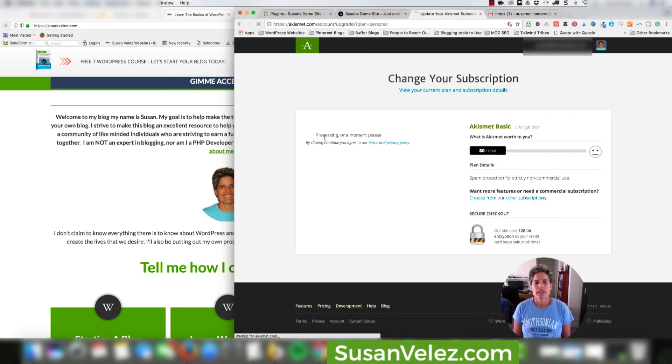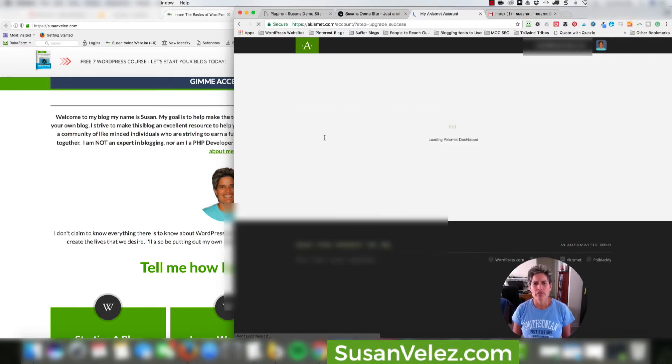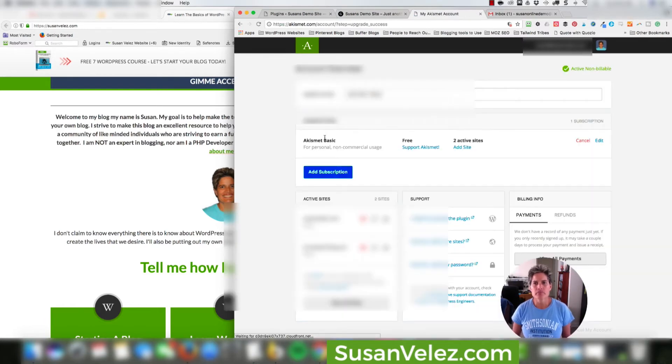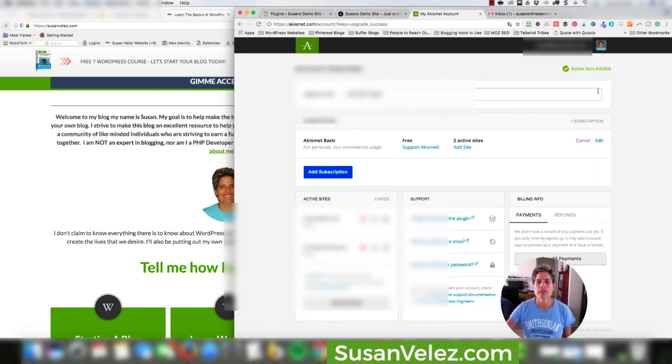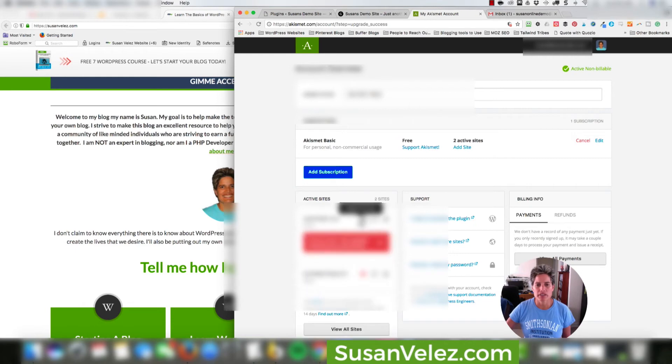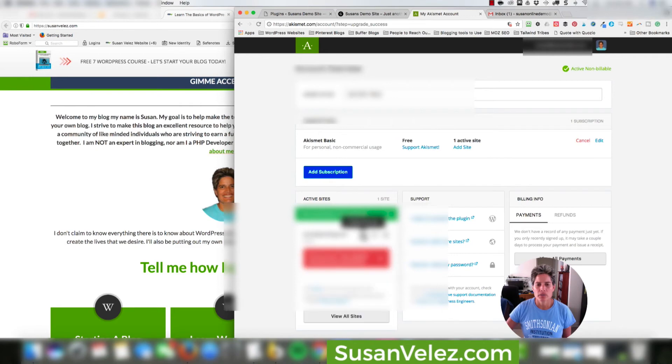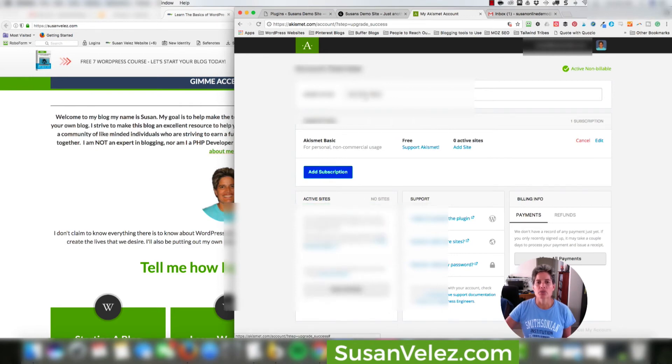So once we get this done, it's going to say processing, one moment please. So we're going to go ahead and wait for that. And apparently it's already tied to my personal site. So I'm going to remove this site because I no longer use these and we're going to say yes, remove from my account. And then we're going to delete this site as well. And we're going to say yes, remove from my account.